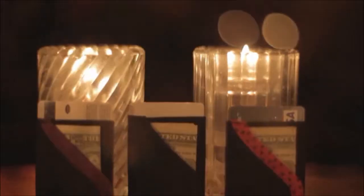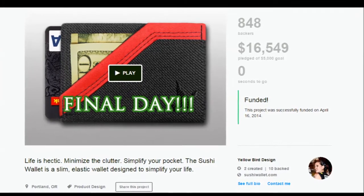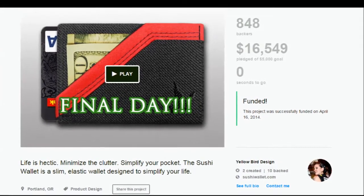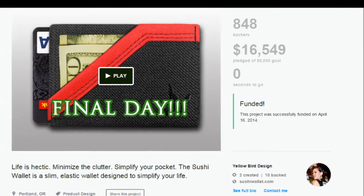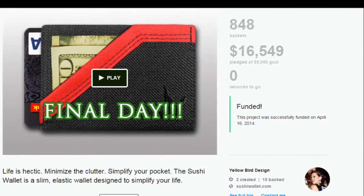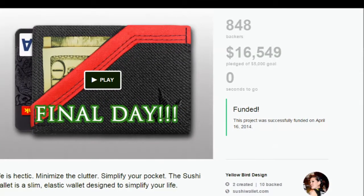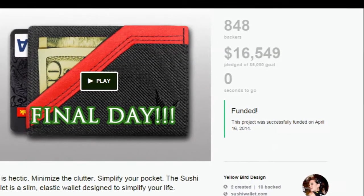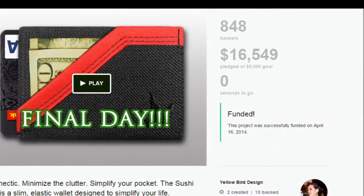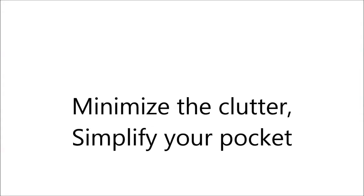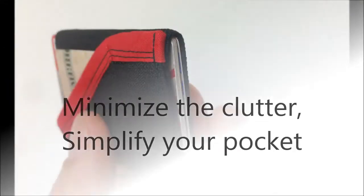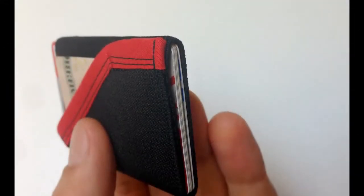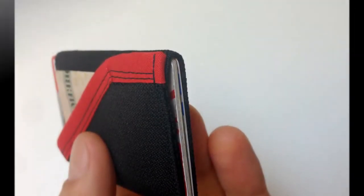He loved it and started using it immediately and daily. Sarah then went on to make Sushi Wallets for most of her friends and family where they proved so popular that a Kickstarter campaign was created. After successfully surpassing the five thousand dollar goal by over 300%, the Sushi Wallet became a reality with the slogan minimize the clutter, simplify your pocket. This is something we can definitely get on board with, so let's take a closer look.